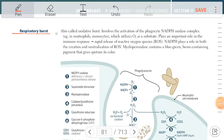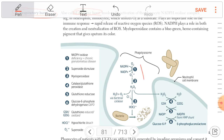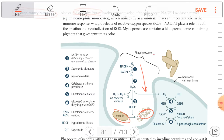Let's speak about respiratory burst, also called oxidative burst. This is the best way for killing bacteria. If there is inhibition of any step of it, this leads to increasing the risk of bacterial infection.